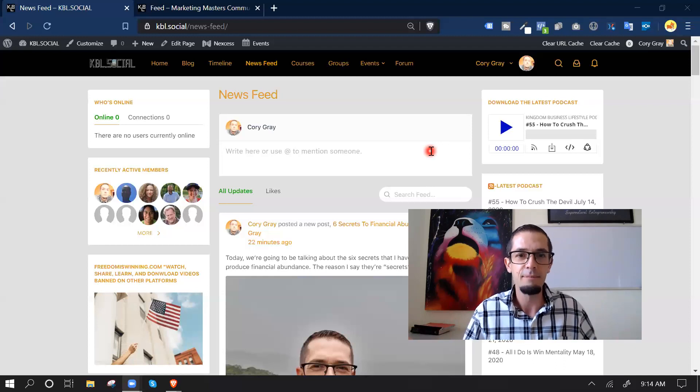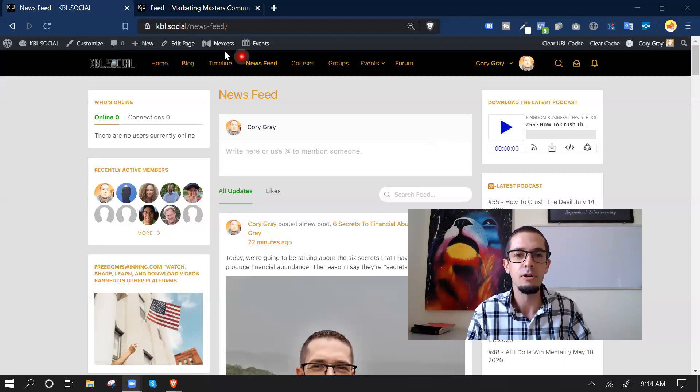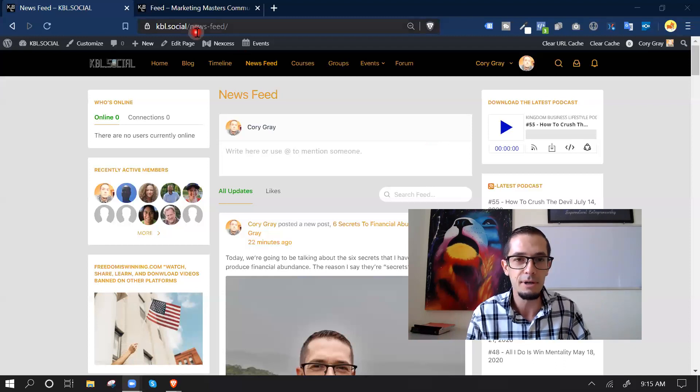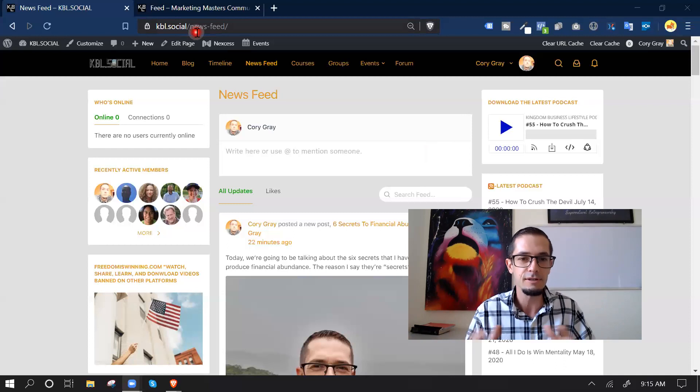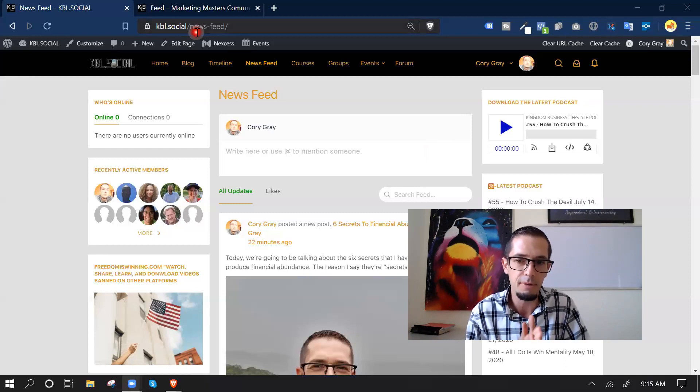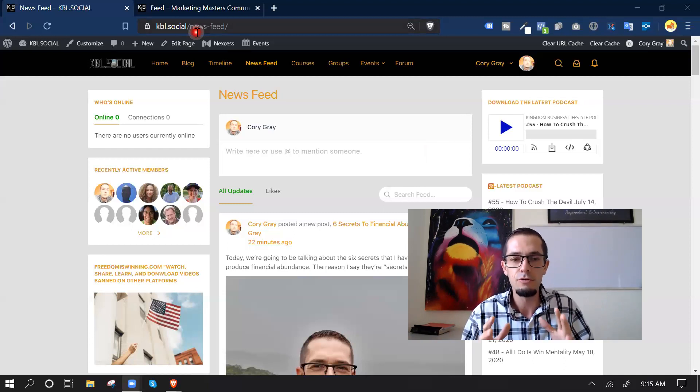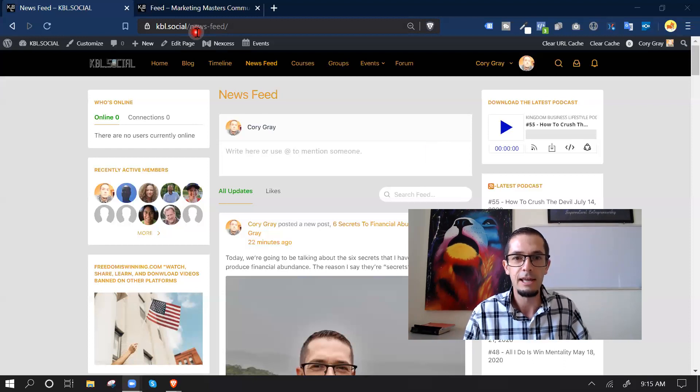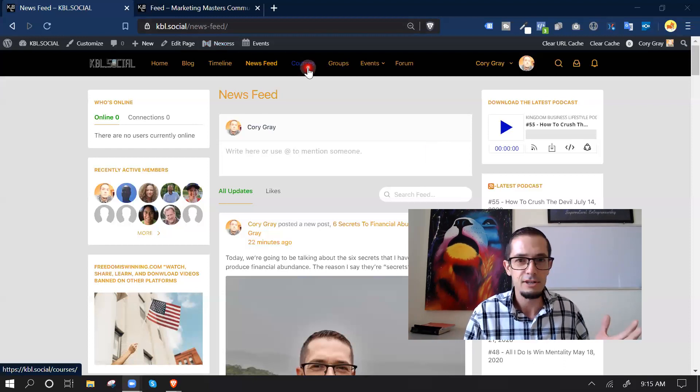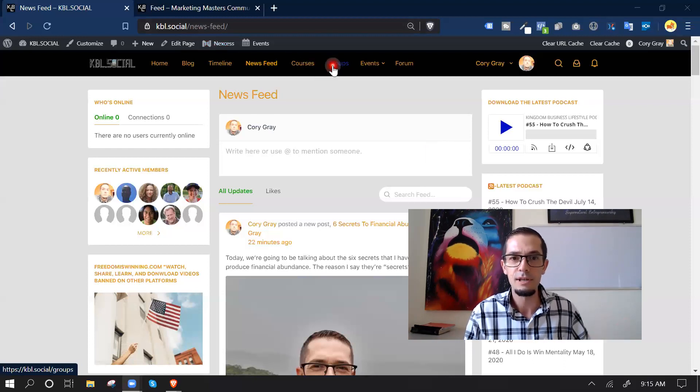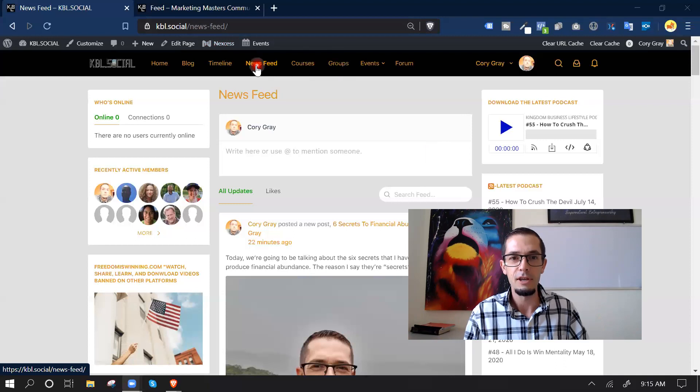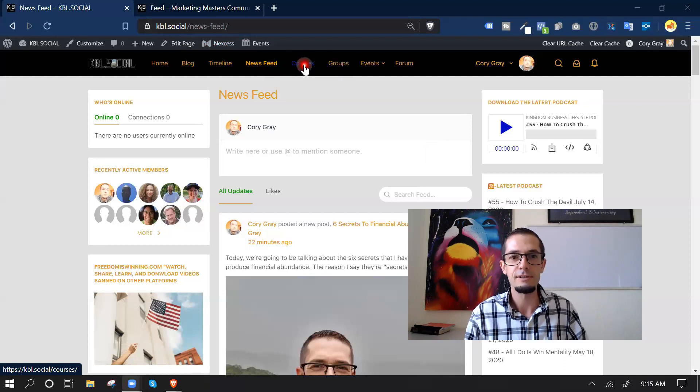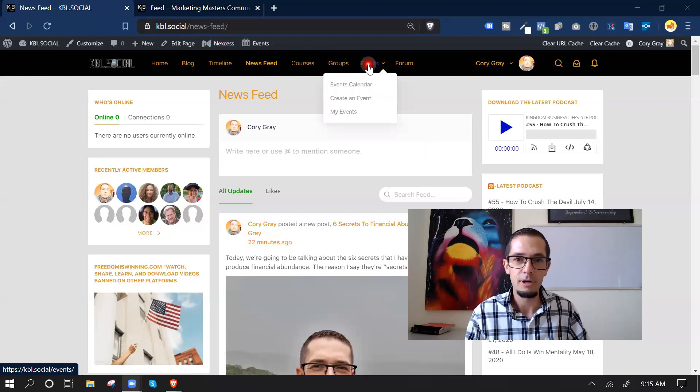We can. And so today I'm going to take you inside of kbl.social. This is a social platform I've had up for like three months and we have close to 400 members now, and I think there's like 25 different groups. We have the news feed here, we have courses, people can create events.